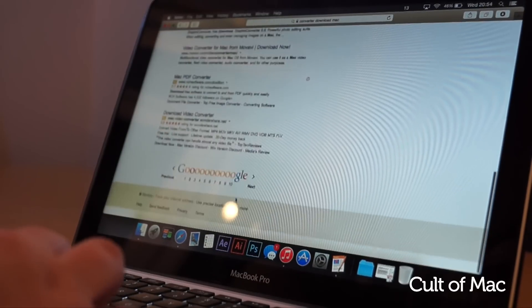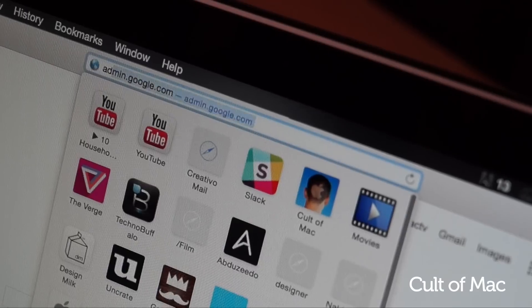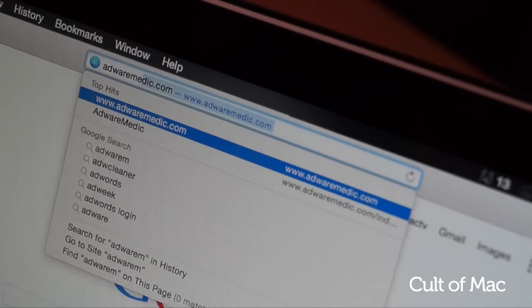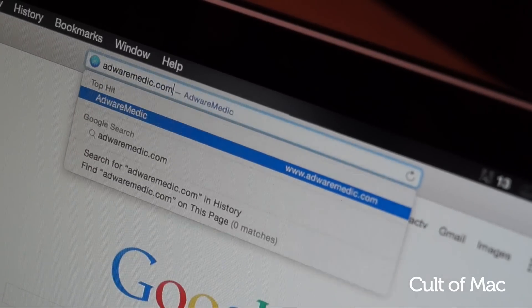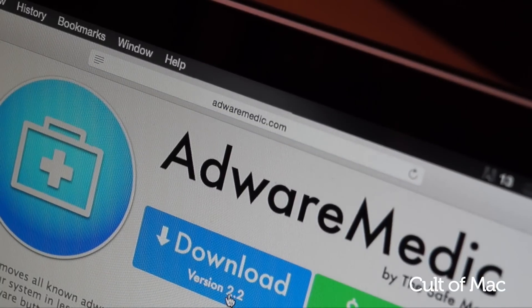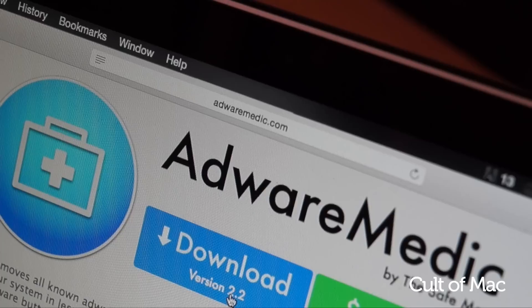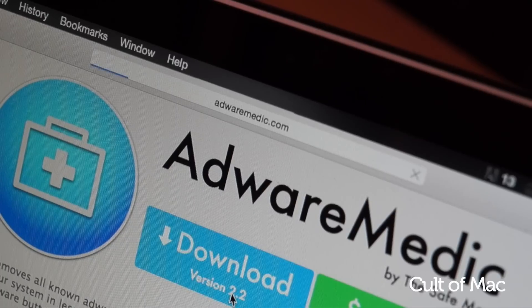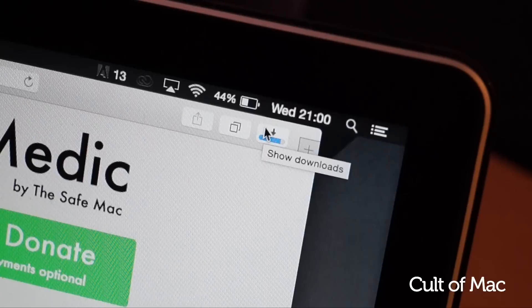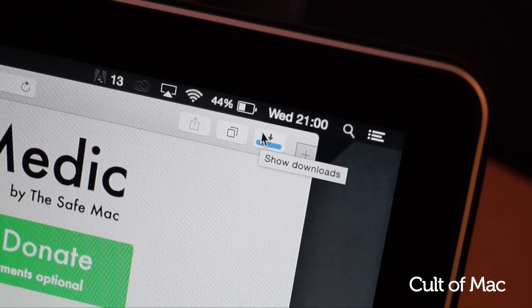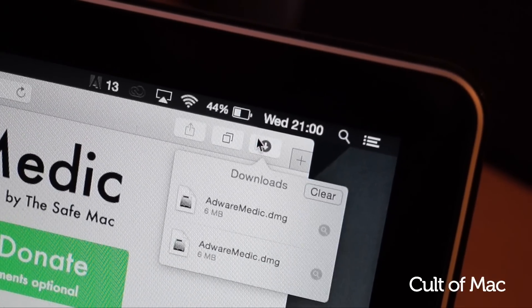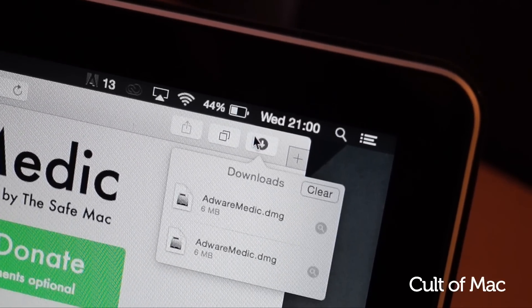Head over to adwaremedic.com — the link is also in the description down below. Then click on the download button and it will download the software for you to use. It's also great as it doesn't actually install any software into your computer.